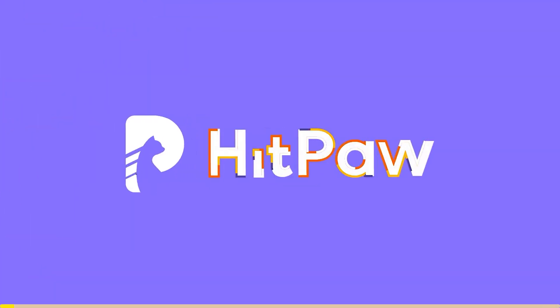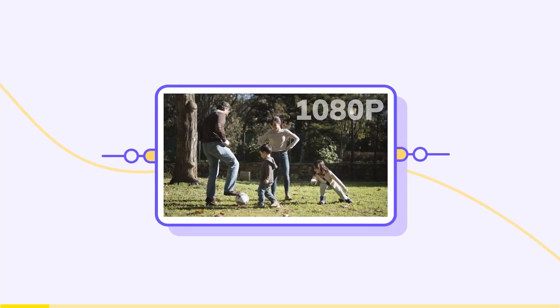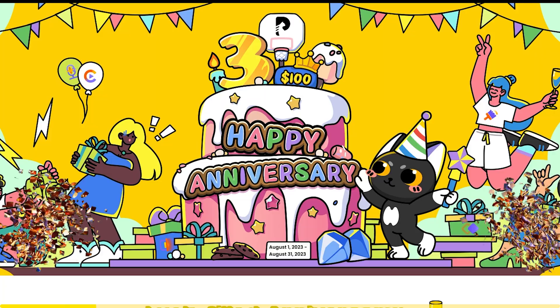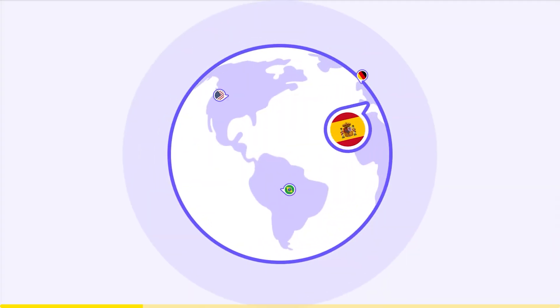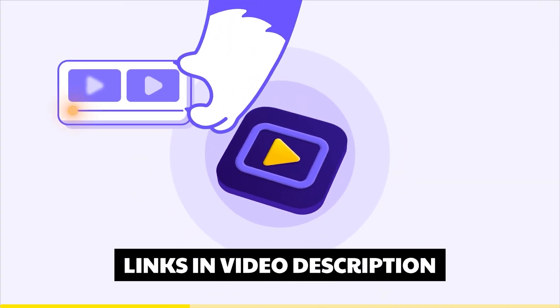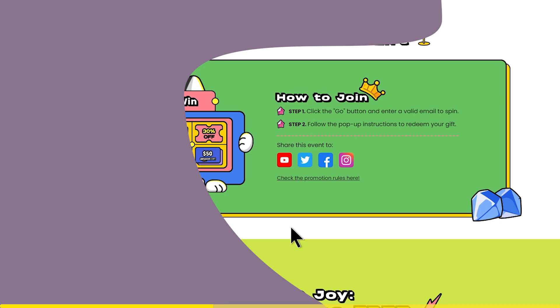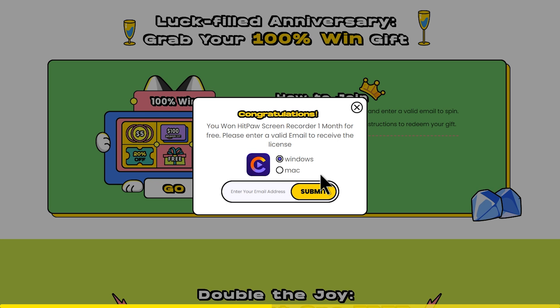We will talk about AI tools in this video. There is a chance for the third anniversary of HitPow. We will give a link in the description. There is also a page on HitPow's third anniversary. You can see the discount codes for $50 and $100 Amazon gift purchases.